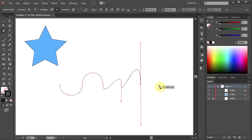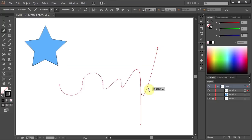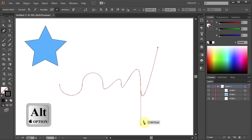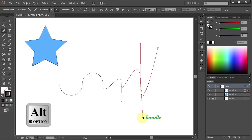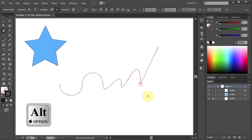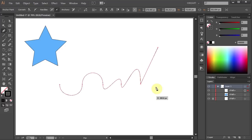Let's place one anchor point up here. You can also change the curve by moving one of the direction lines. To do that, press and hold down the Alt key, then click on the handle, hold and drag. Now release the Alt key and continue your path.